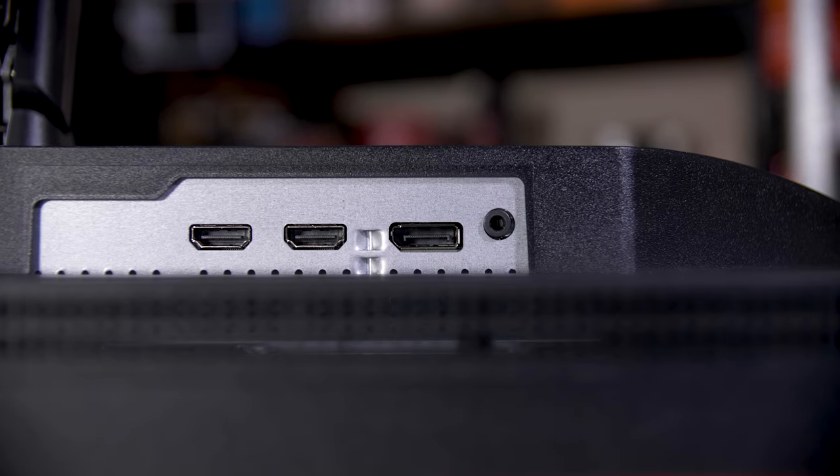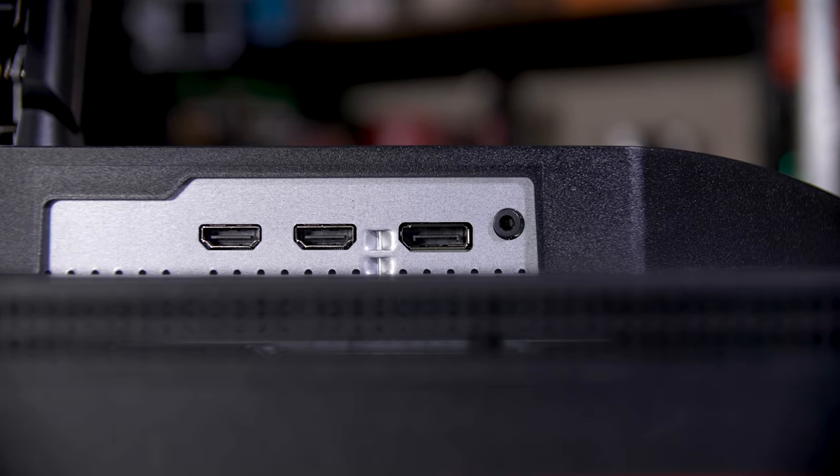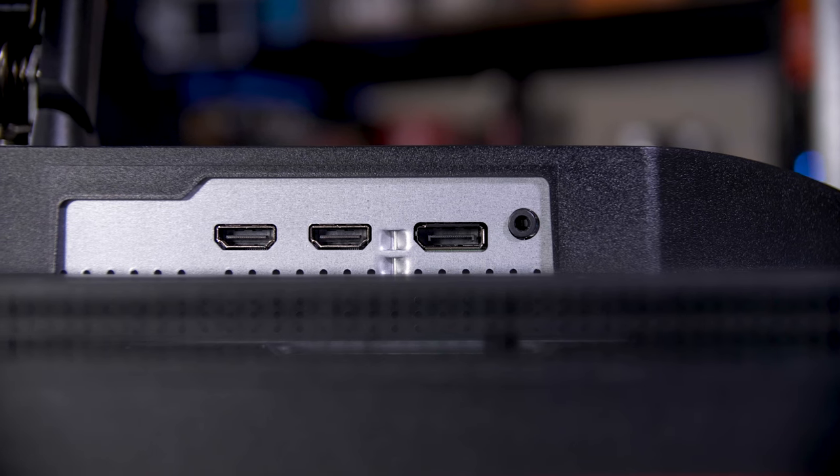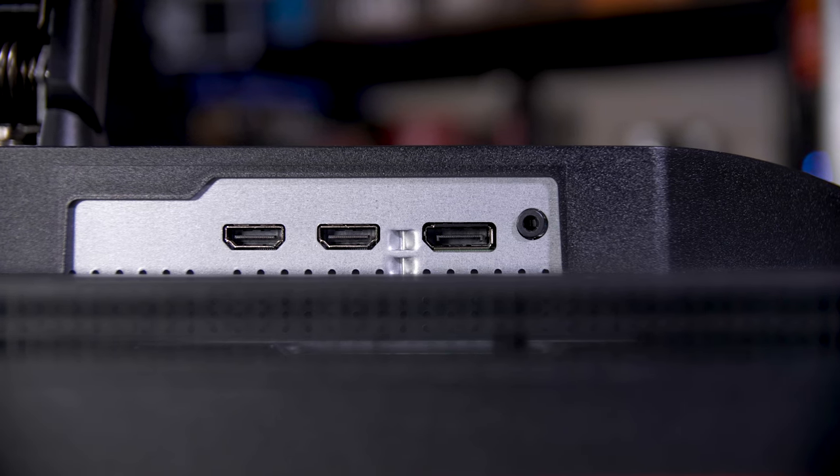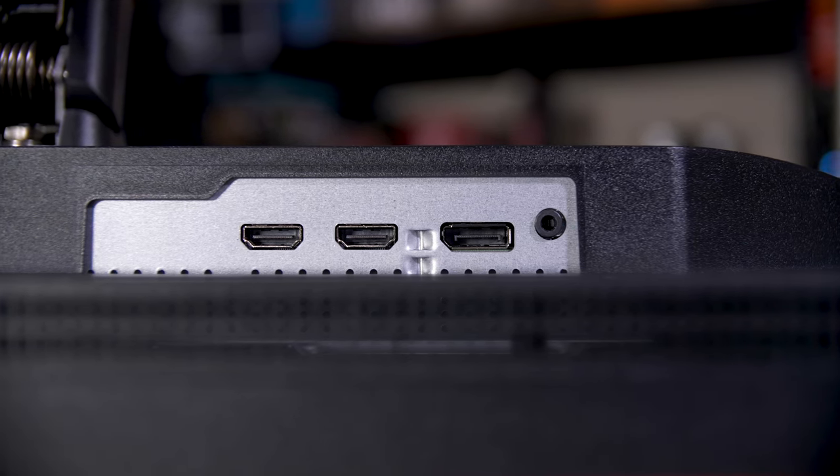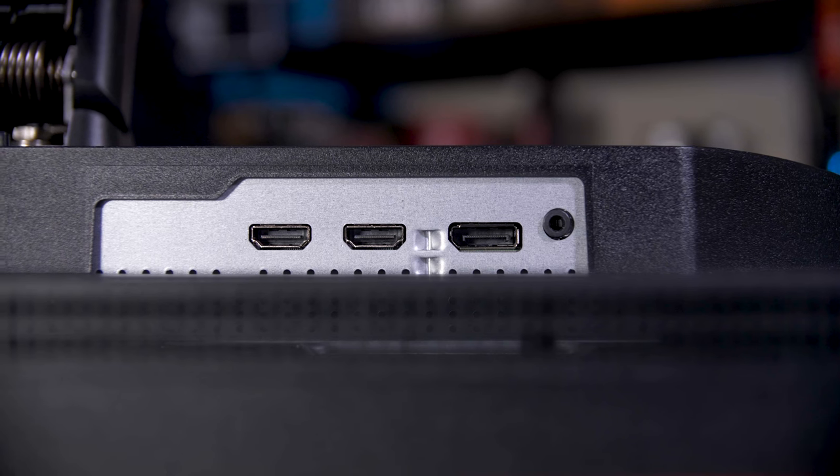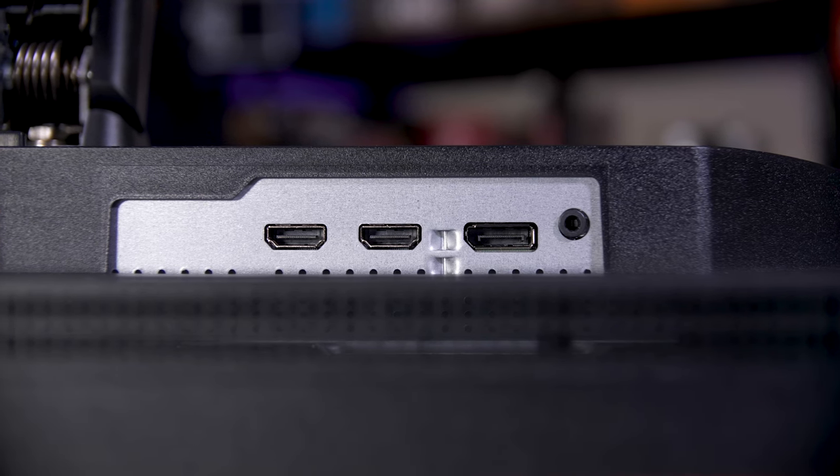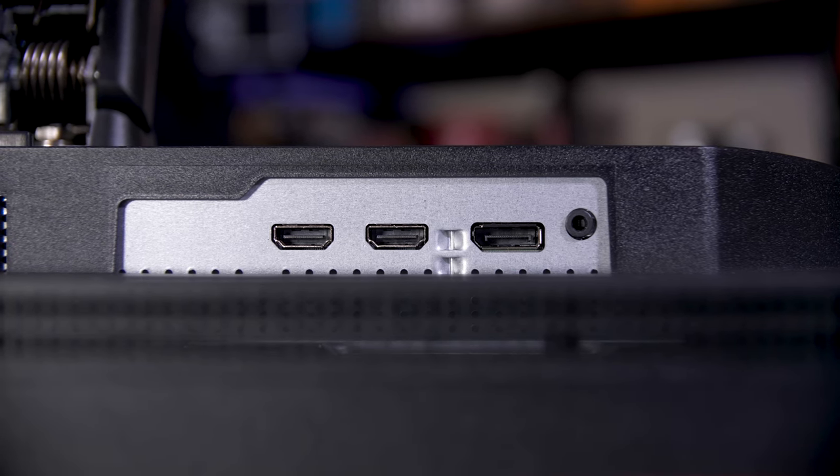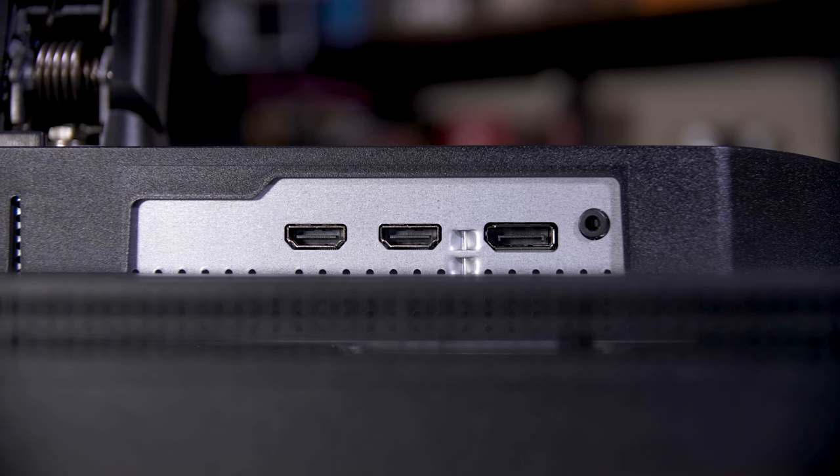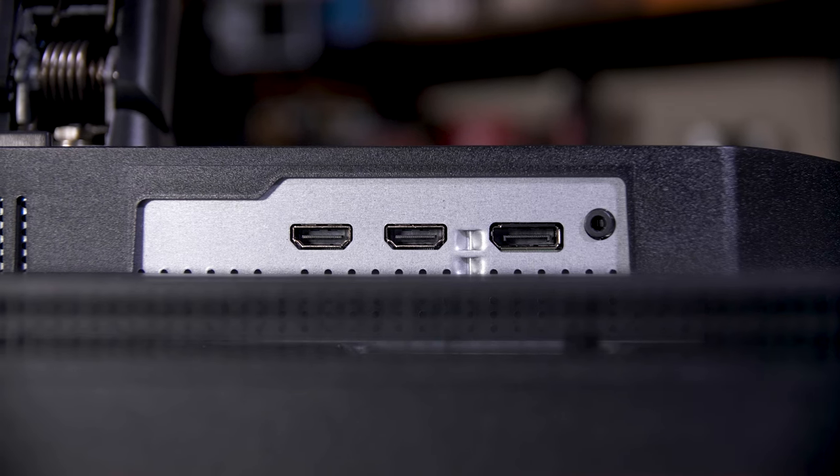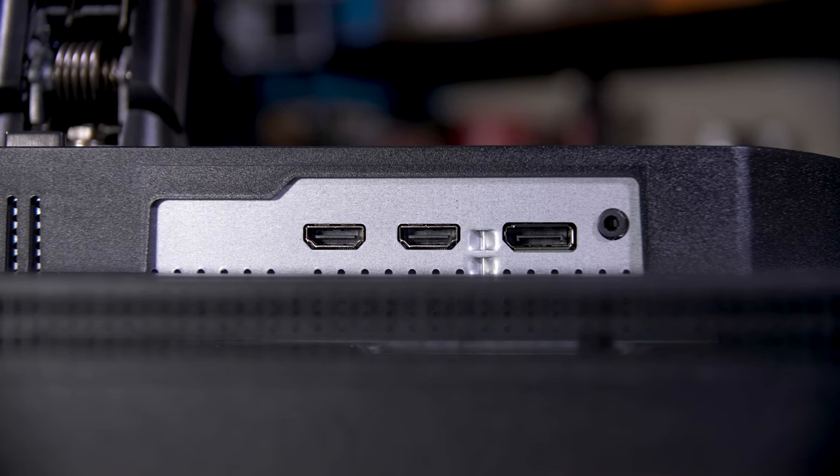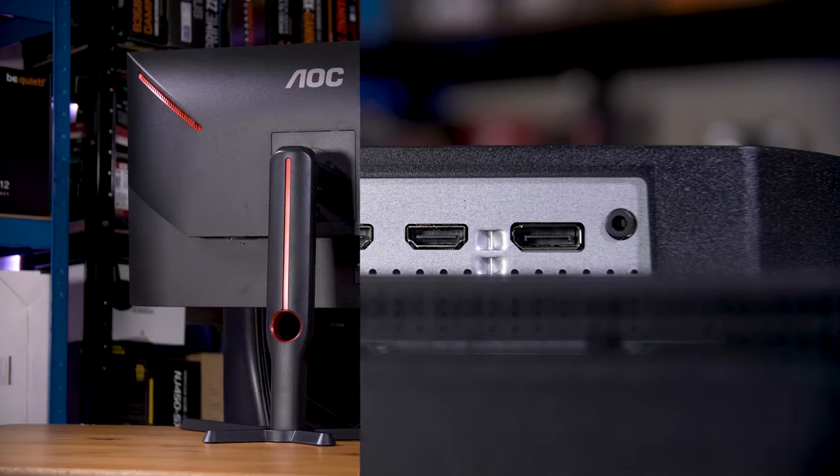As for inputs, we've got two HDMI 2.0 ports, so no 2.1 here which also means you can only get 144Hz at most over HDMI, as well as one DisplayPort 1.4 port which can do the full 180Hz the monitor is capable of.